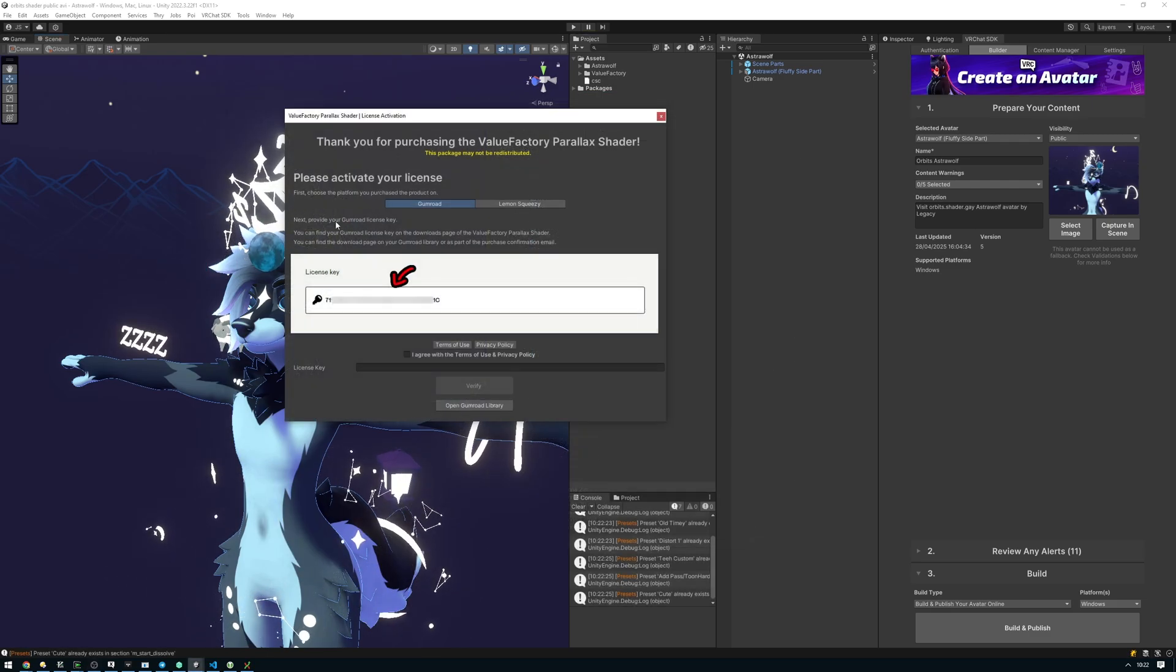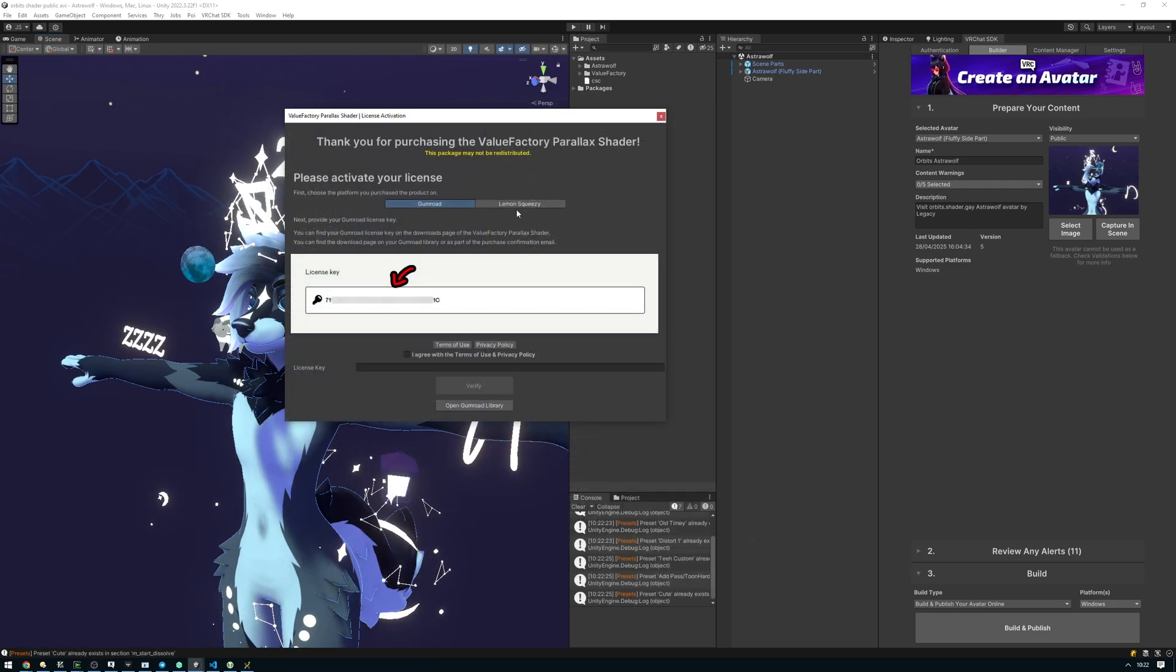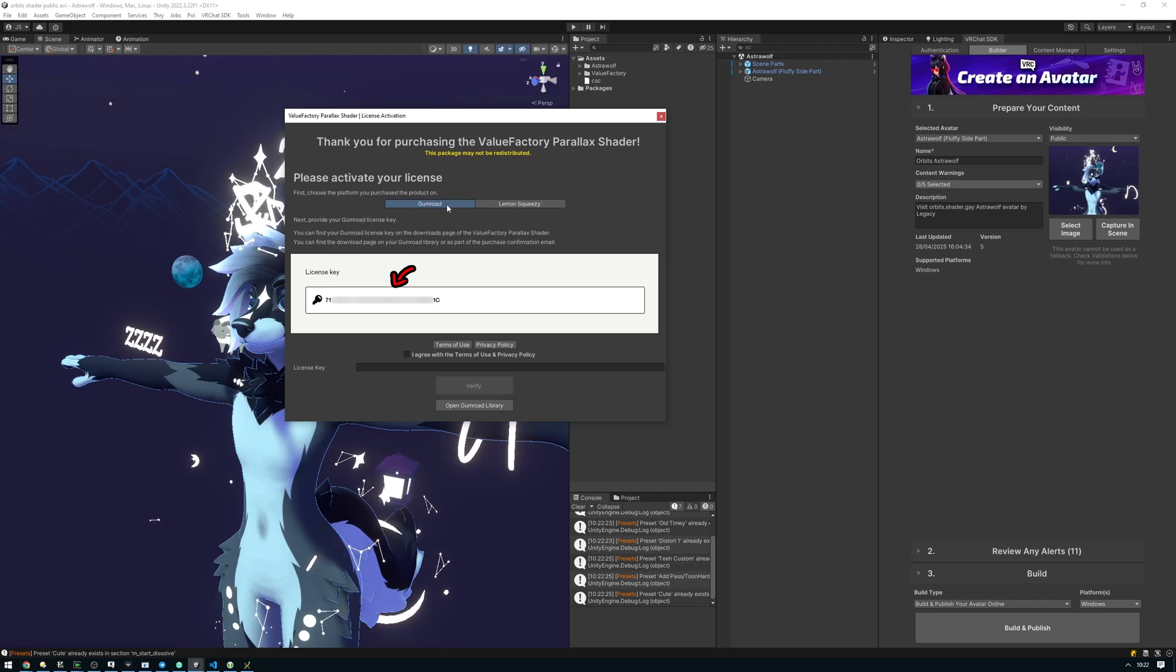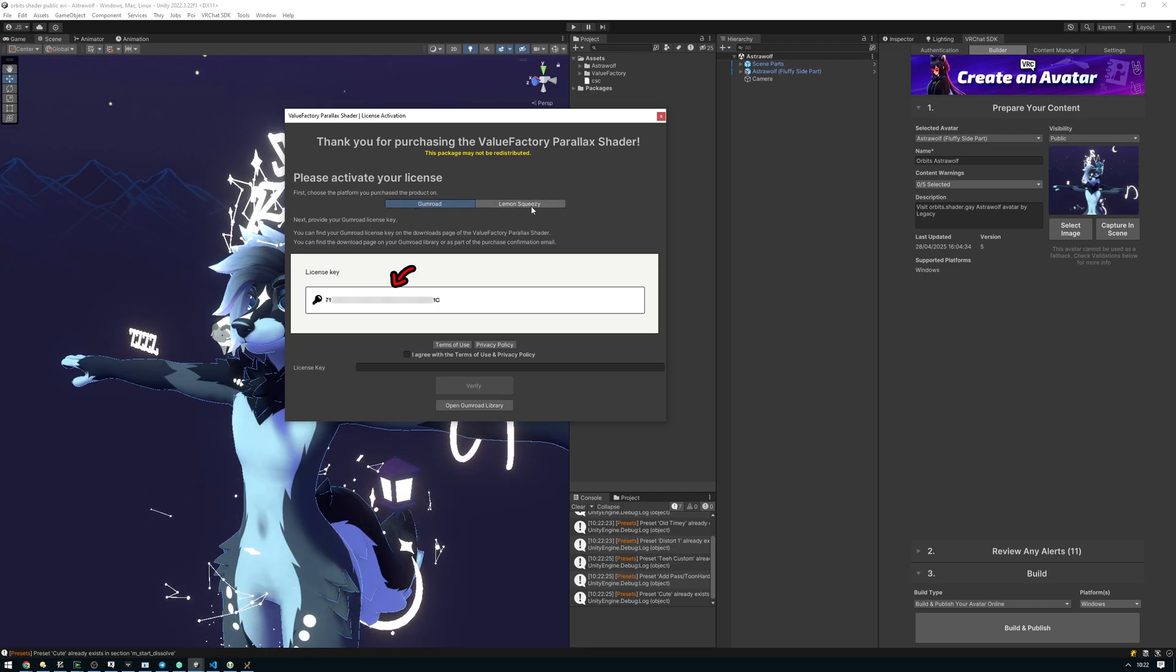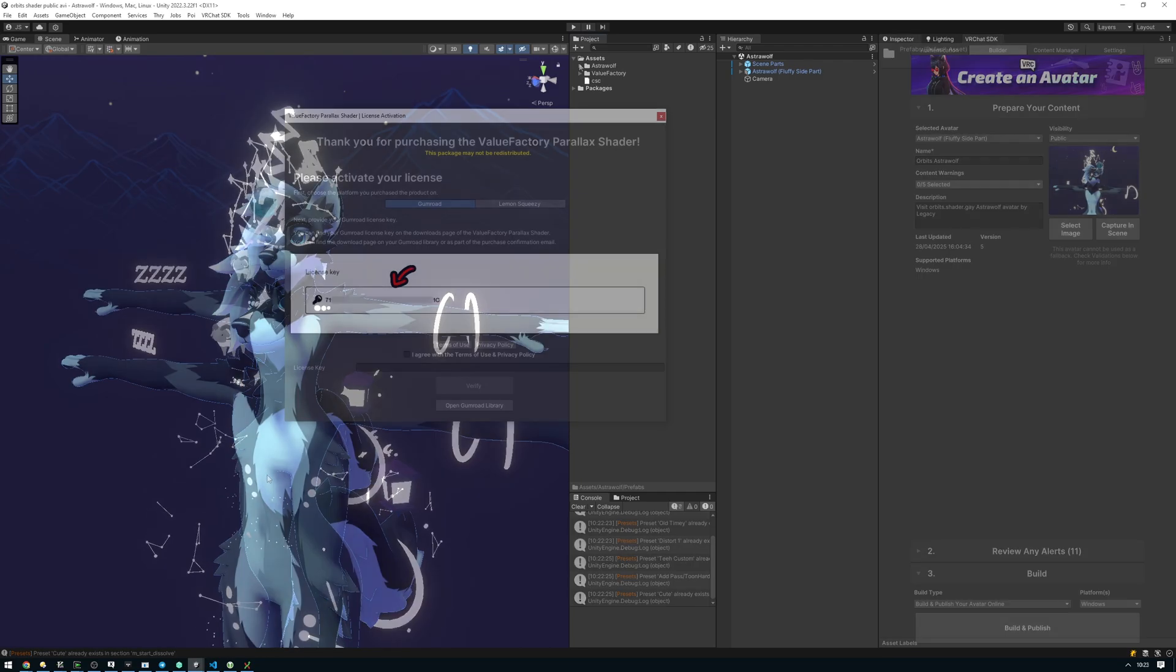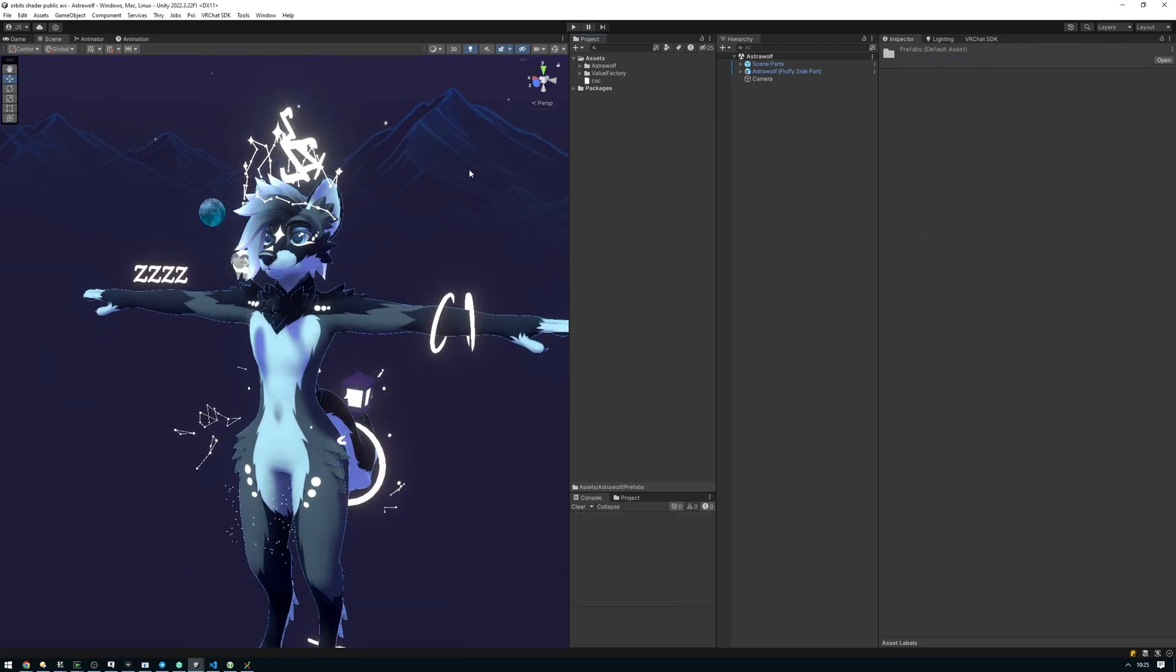Next up, you'll want to activate your Gumroad or Lemon Squeezy license key, depending on where you bought the asset from. Now we can go ahead and set up the glasses on the avatar.